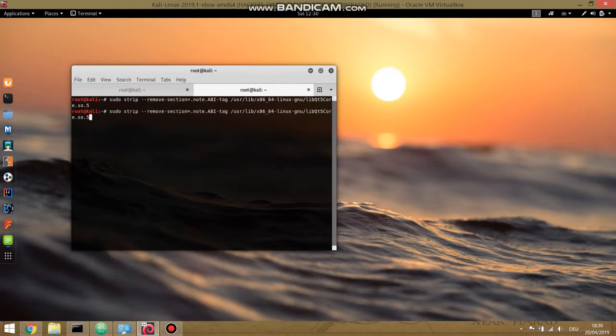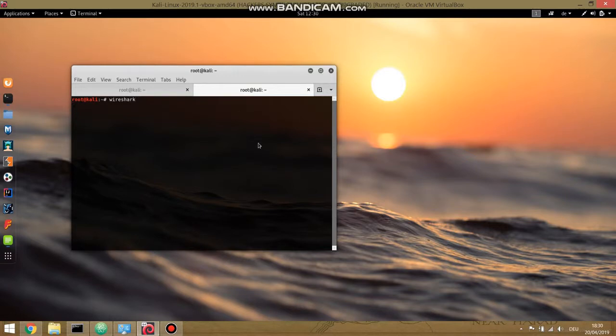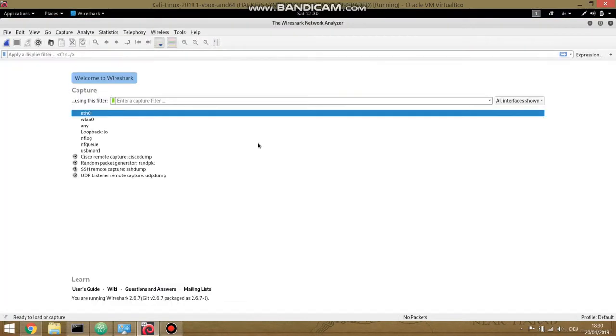So it works fine, guys, it worked fine. And now let's check it out if Wireshark works. Wireshark, as we can see, Wireshark opened successfully, so it works.